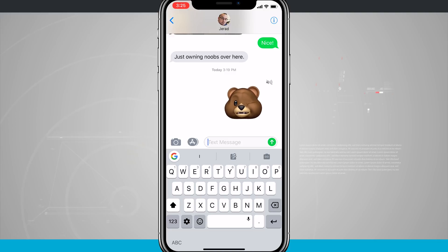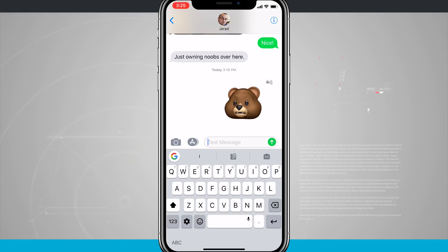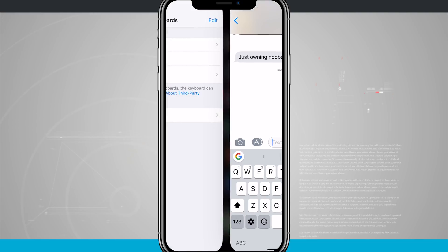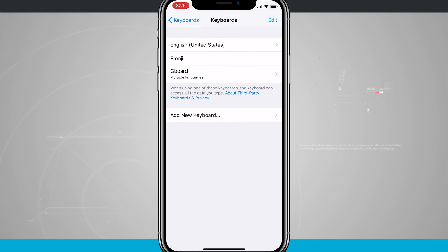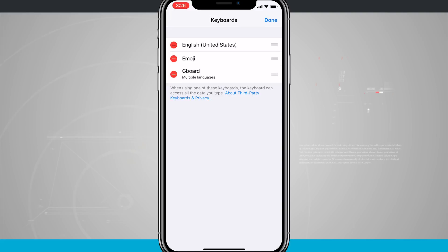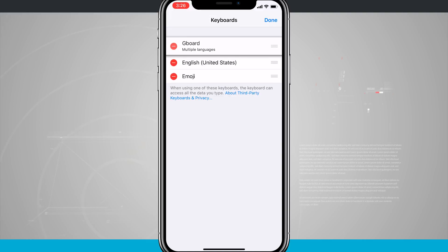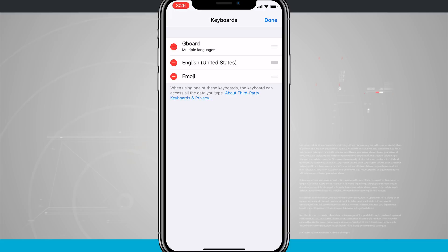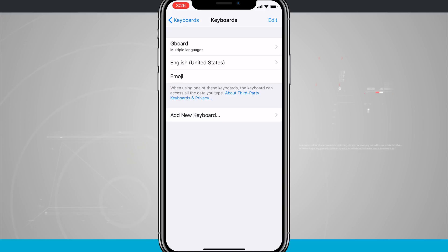But if you want to ensure that Gboard is the only keyboard that you're using or whatever third party keyboard you installed, there's also another trick to come back into the keyboard settings, tap edit in the top right hand corner, and then we can move Gboard all the way to the top of the list. This will ensure that Gboard is always the first keyboard that's pulled up whenever you enter into a list of keyboards.